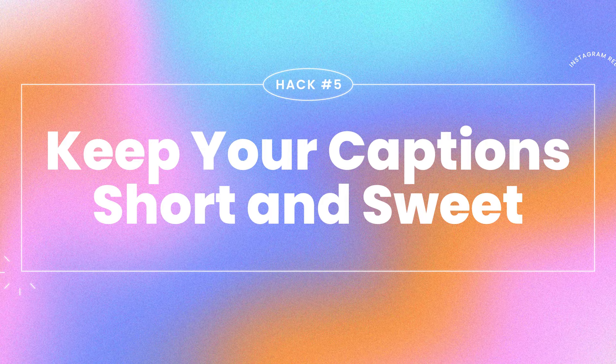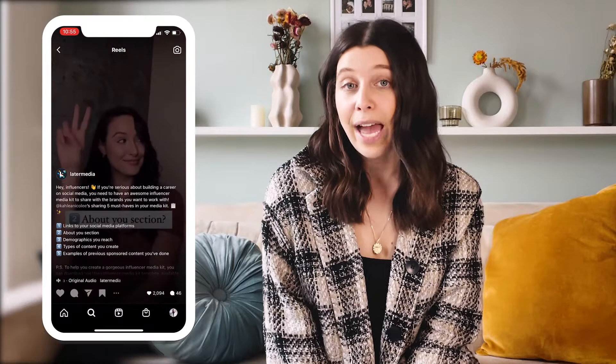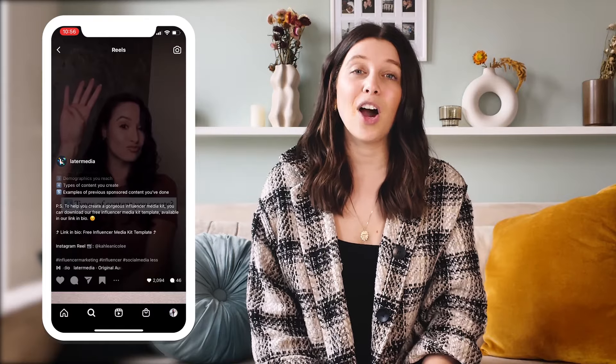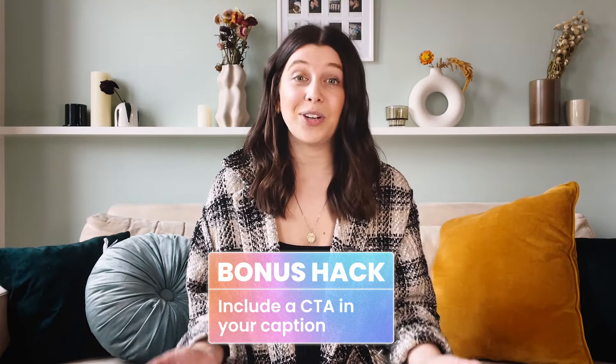Hack number five: keep your captions short and sweet. The best Instagram Reels captions are concise, short and sweet, and enticing. When an Instagram user lands on your Instagram Reel, they will only be able to see the first sentence or up to 55 characters of your caption, followed by dot dot dot more. Since the first line is so important, you want to really grab your audience right away — you can include something like 'wait till the end' or 'three hacks you need to know.' A bonus hack is to include a CTA, or call to action, in your caption. Captions that encourage engagement like comments and shares may increase your reach and help you get on the Instagram Reels Explore page.